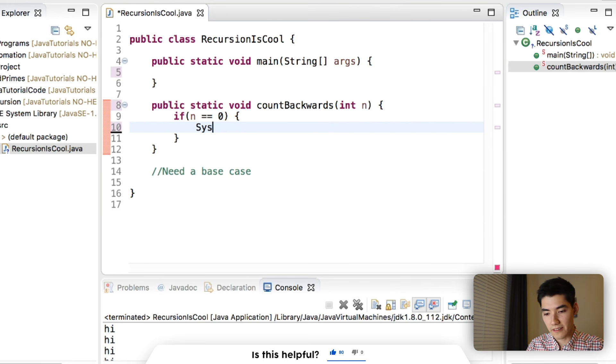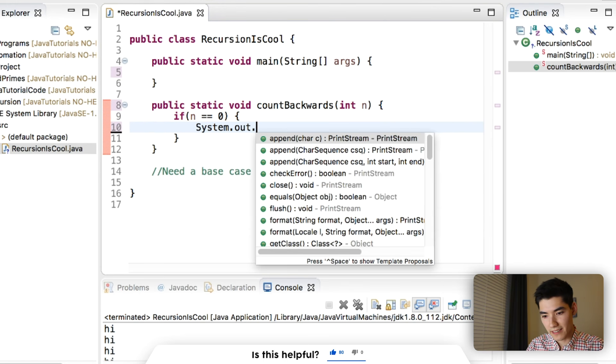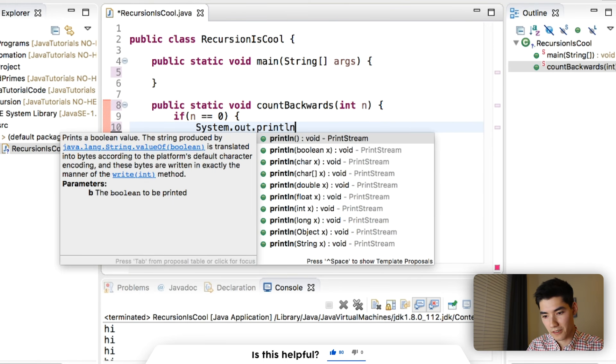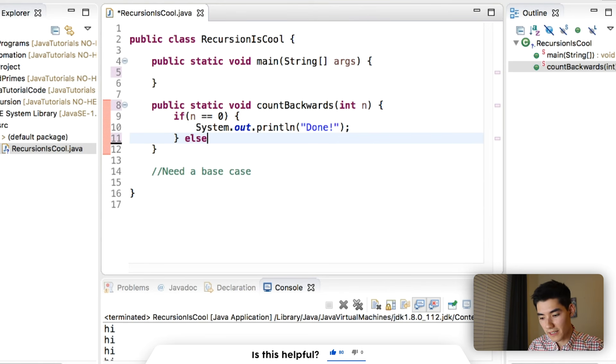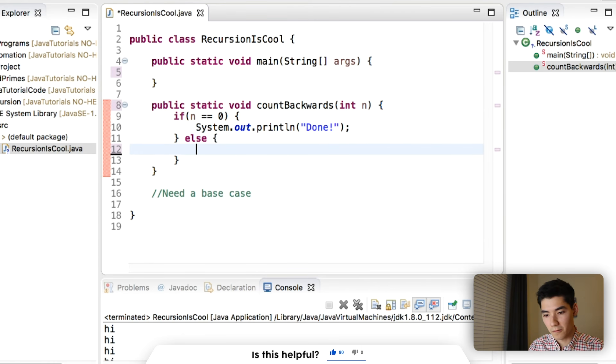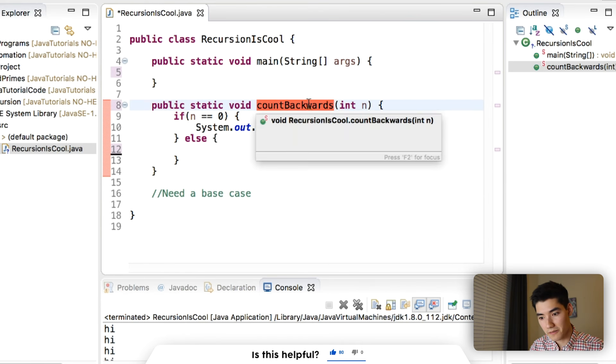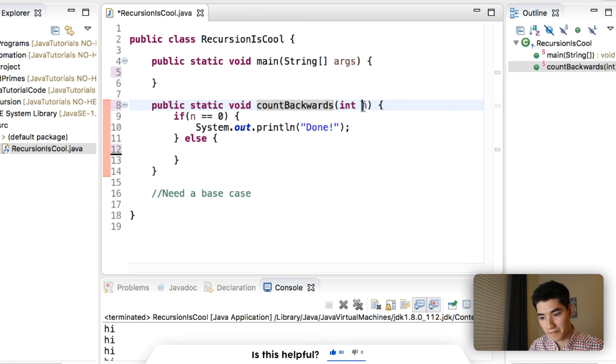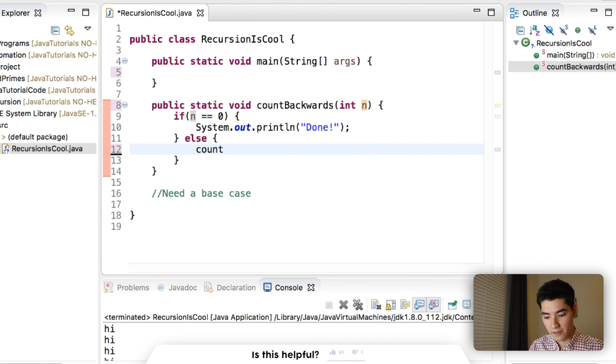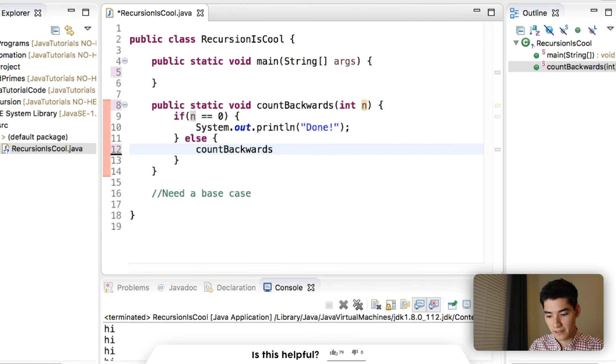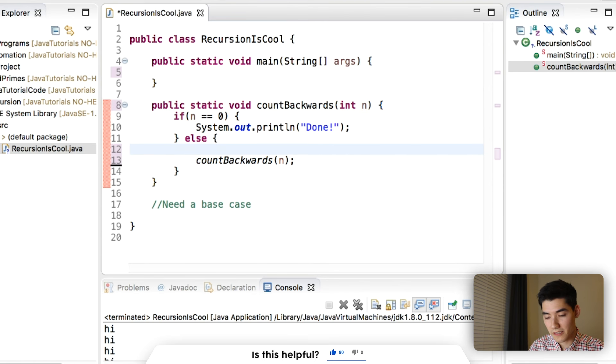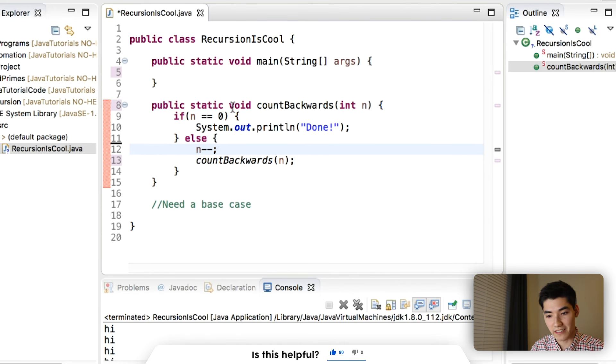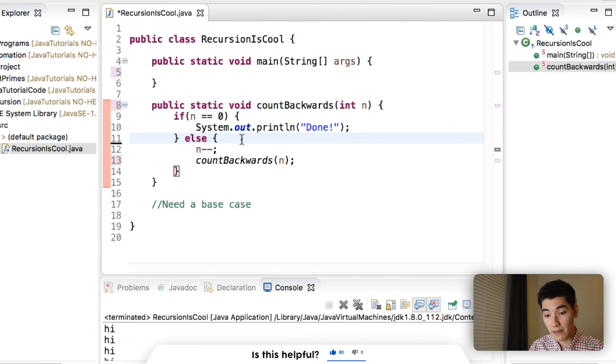Then we'll print out done, just like before. Otherwise, we'll call count backwards with n. So count backwards with n. Each time we have to subtract one from n, so we make sure it goes down eventually to hit that base case. And before we do that, we'll print out the number. So we'll print out n.